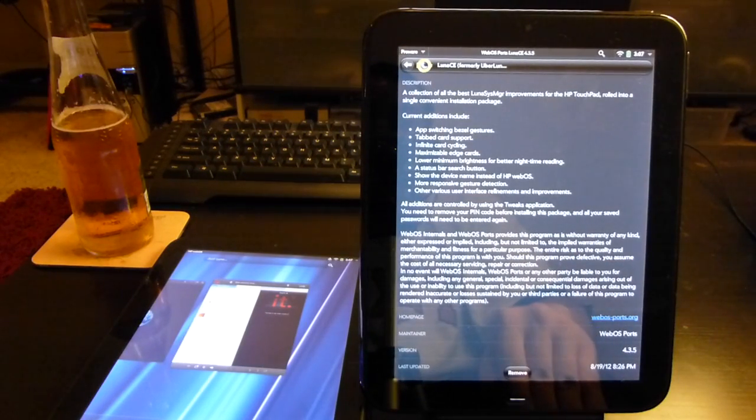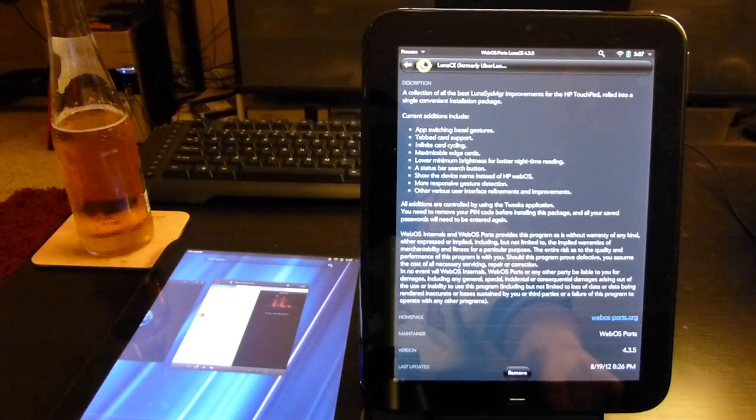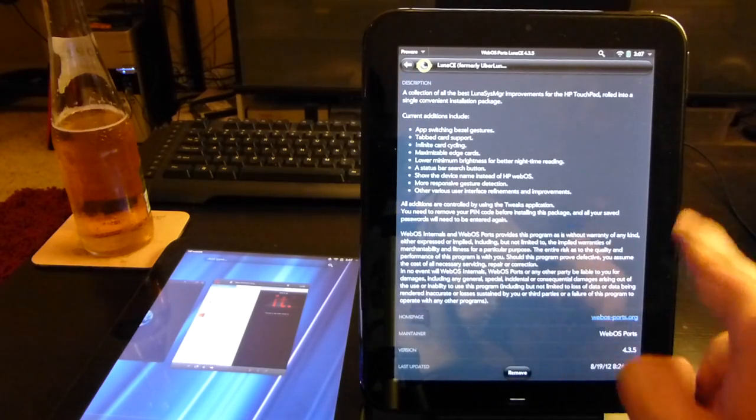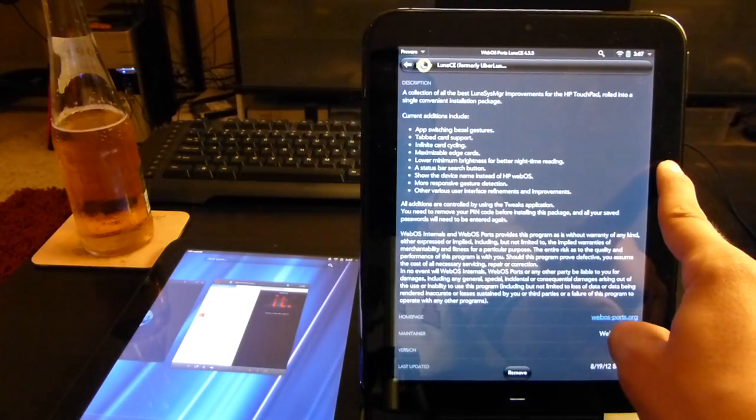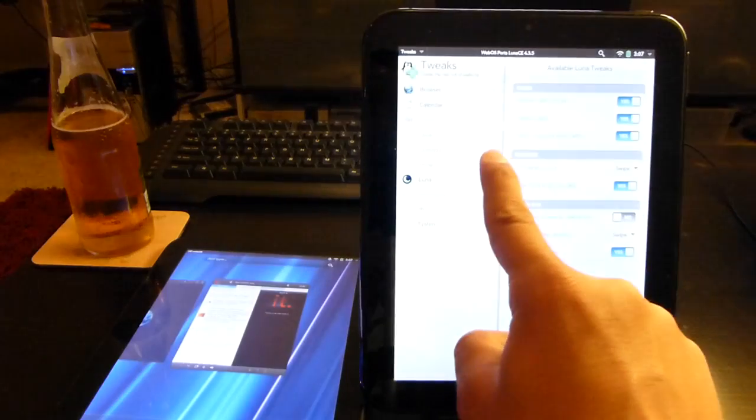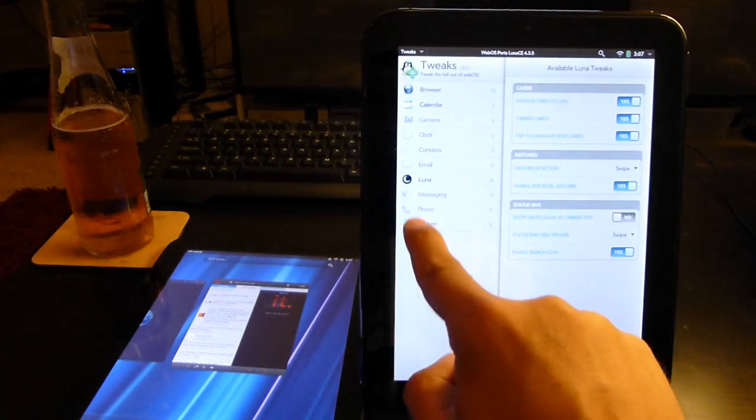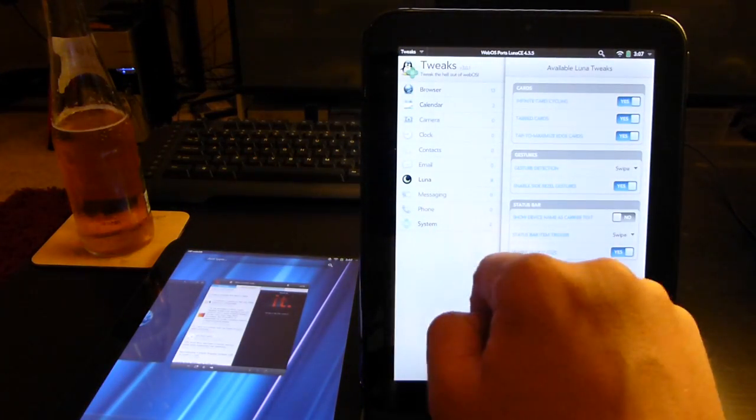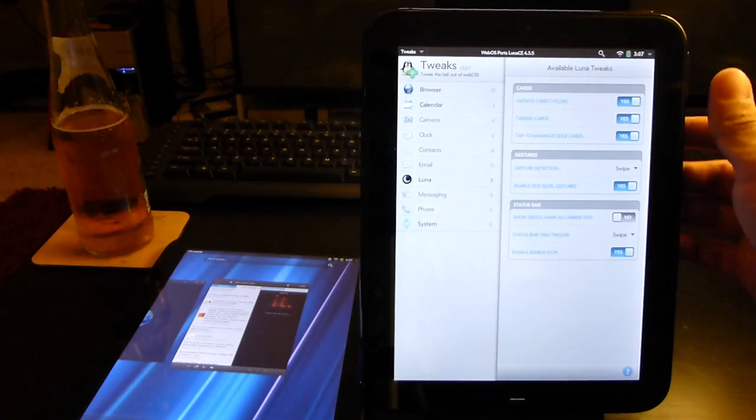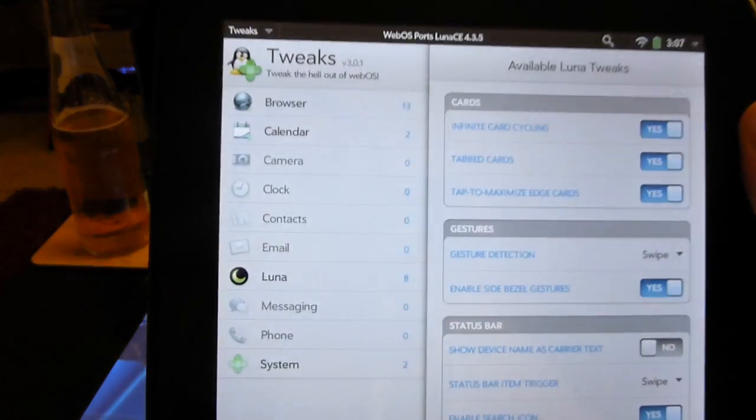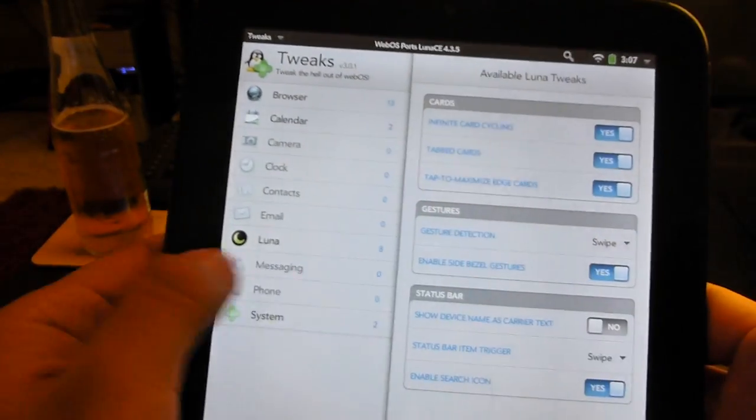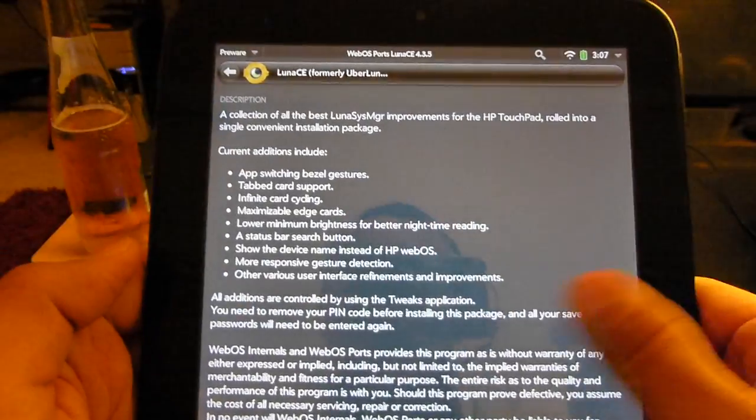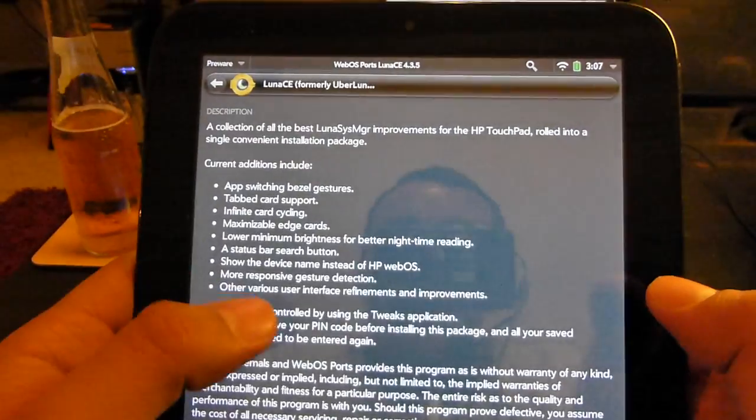Thankfully, thanks to the Luna CE, it's now back for us to use. What we have is actually bezel gestures, so you can just swipe right over from the side. I have Tweaks open right now with the Luna Manager, which has all the different tweaks available. It's really nice to be able to have this back and switch between applications.